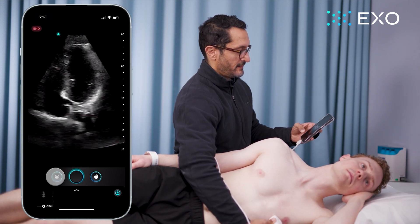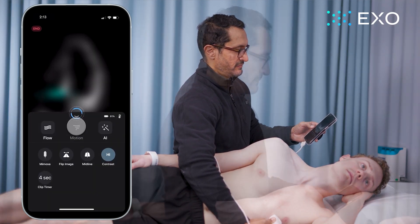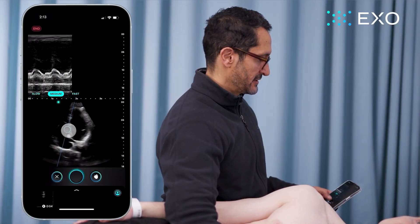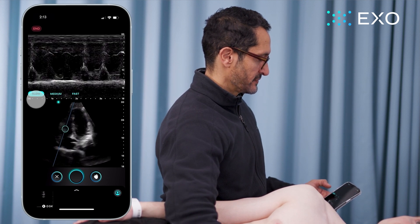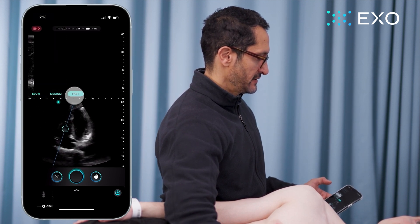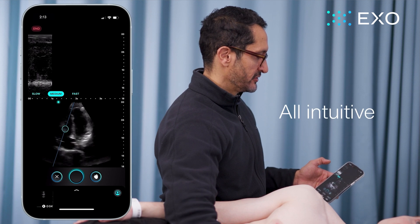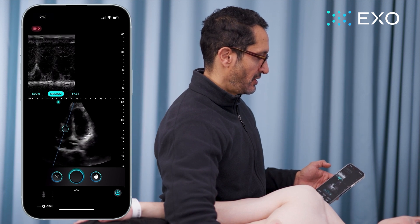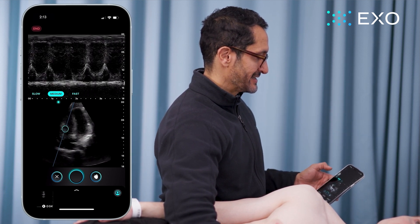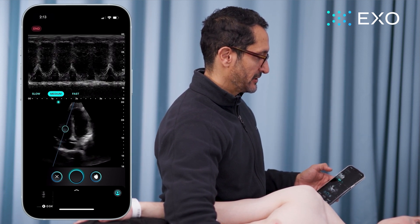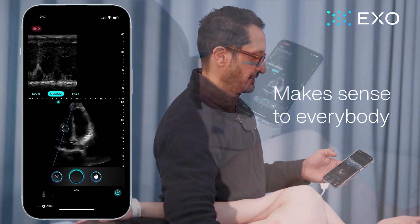From this view, if I want, I can use my M-mode. I'm going to hit motion, slide my gate, and I can change from slow to fast. Really easy to do. All intuitive. All built around the user — built around the clinician that's not comfortable with ultrasound, and in a way that makes sense to everybody.